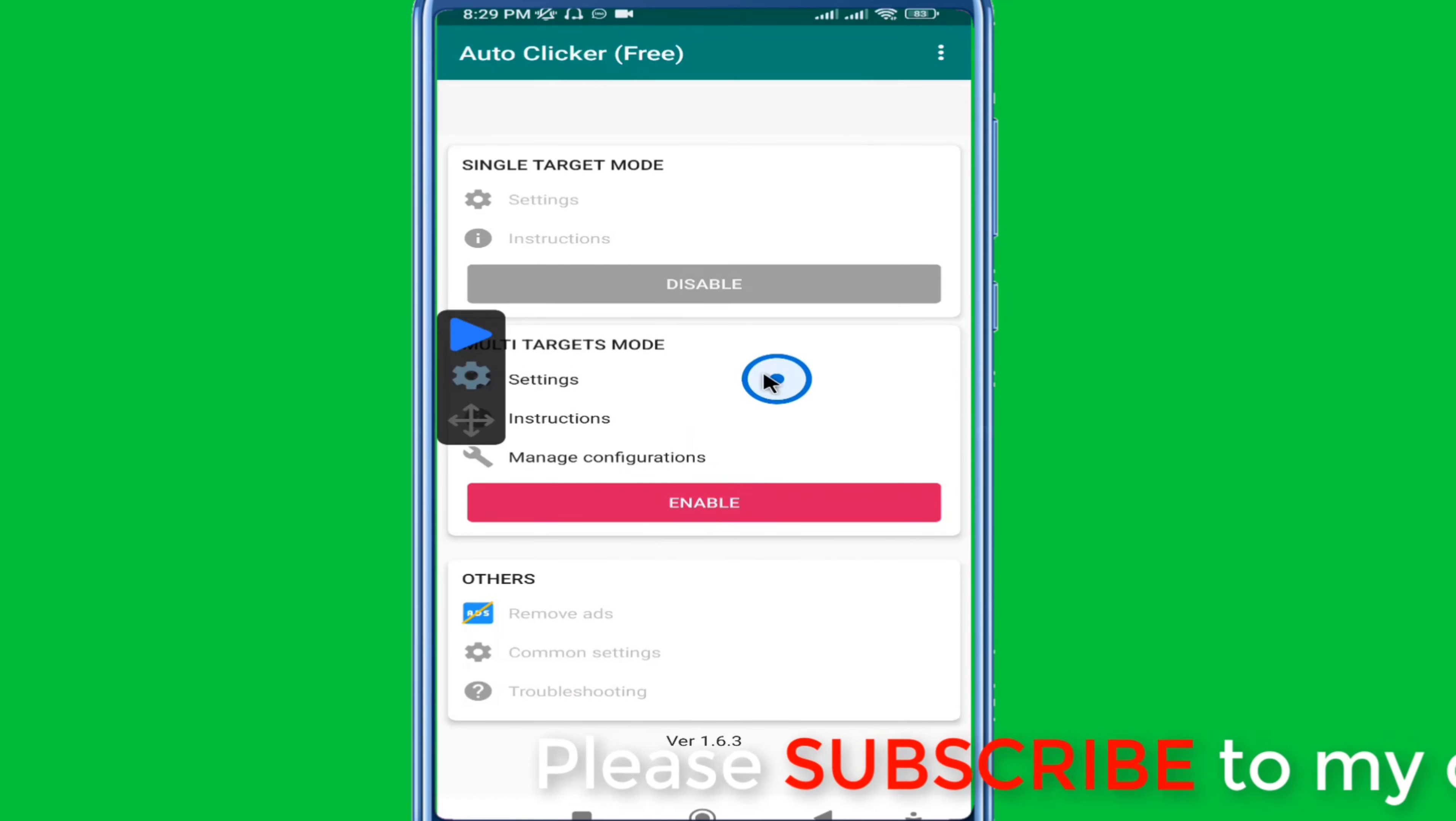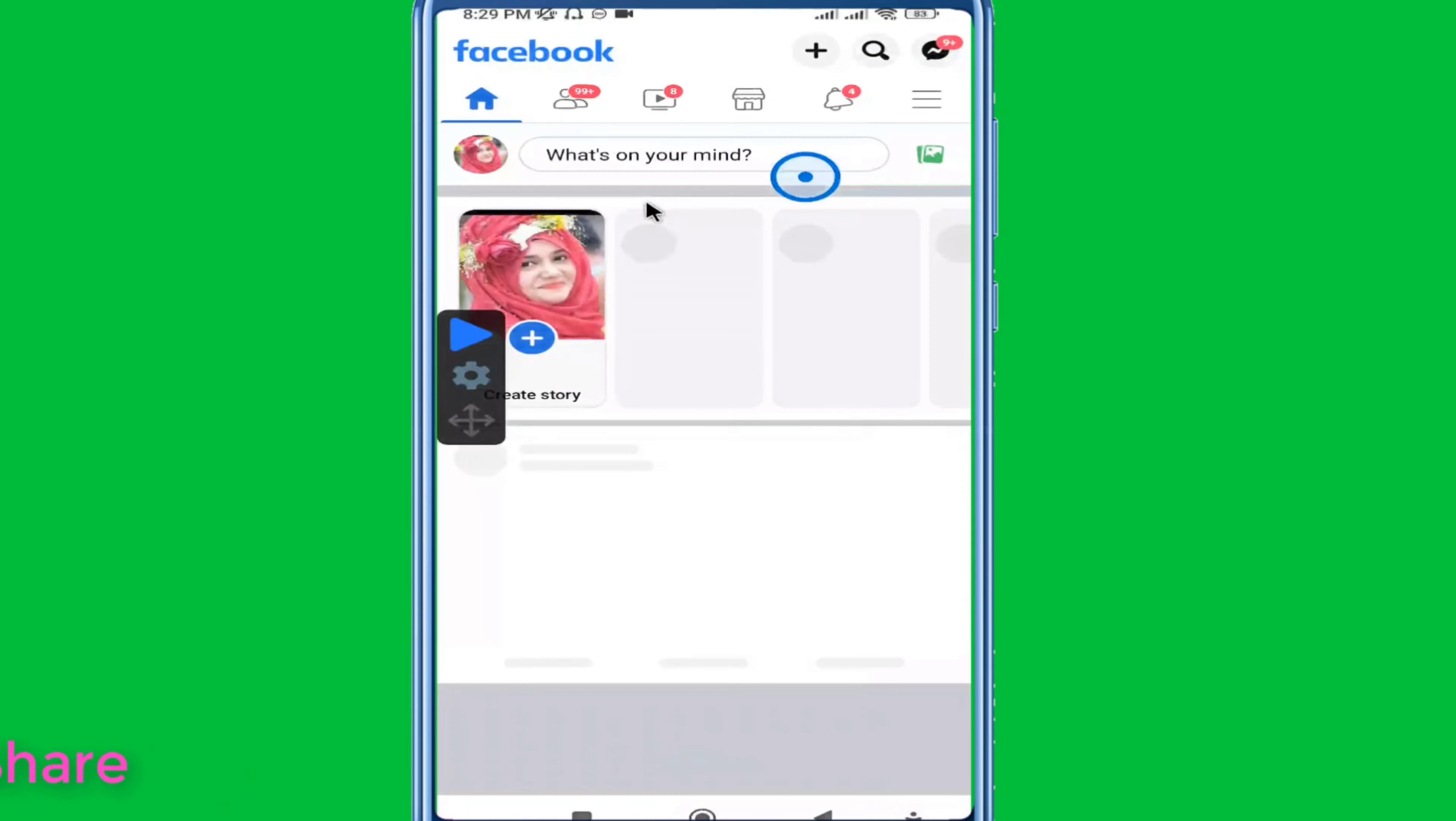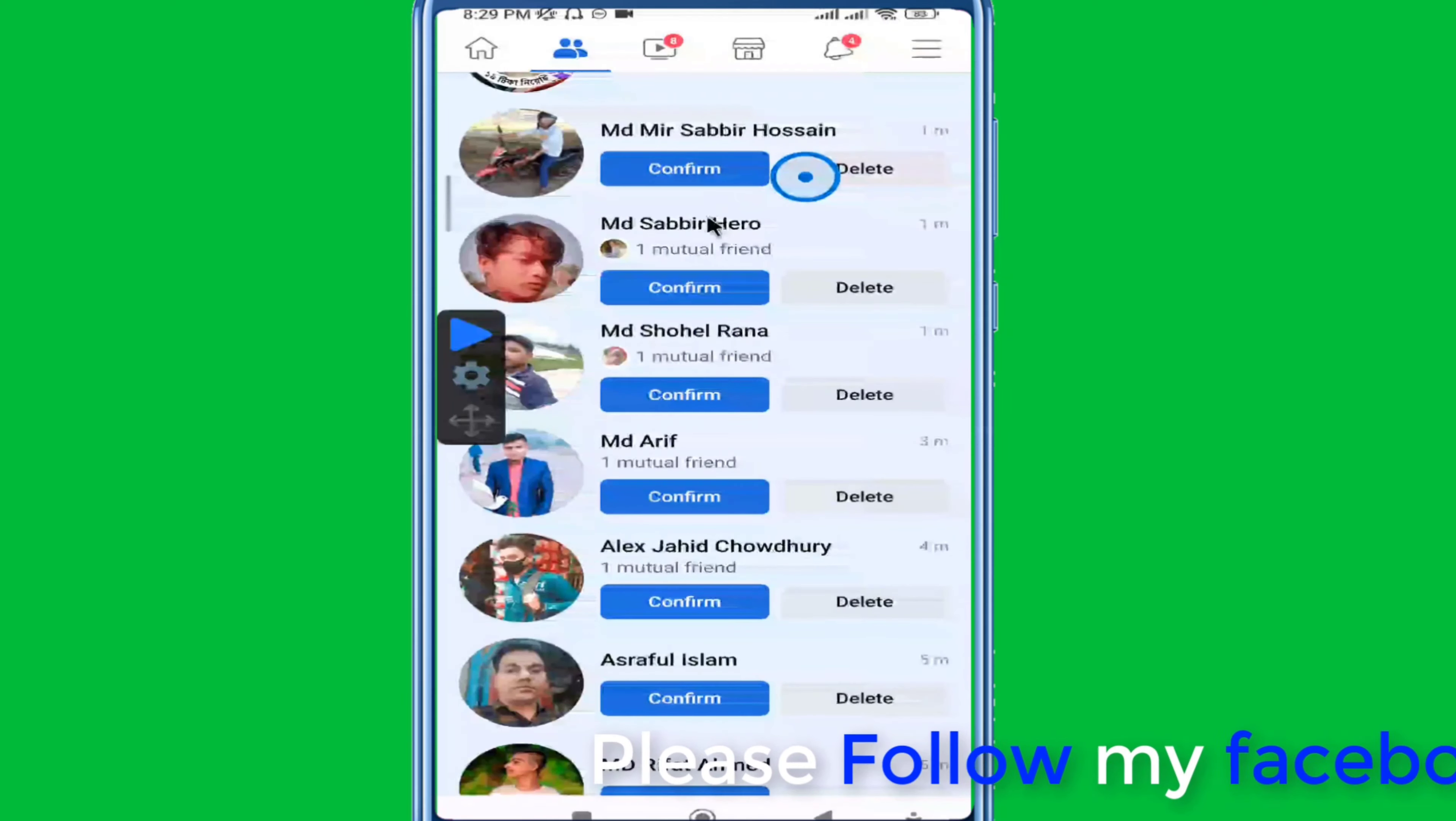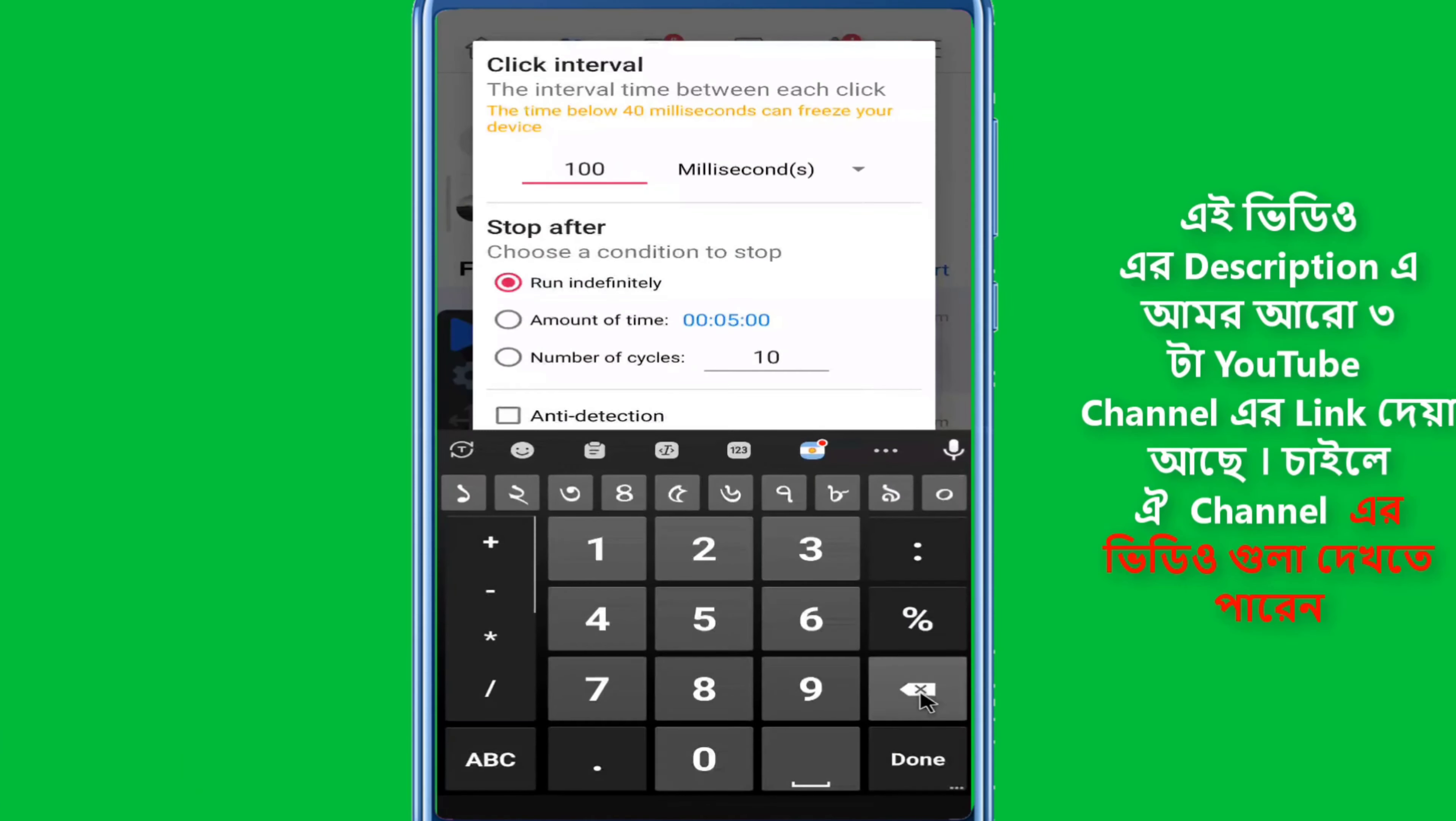Configure the timing settings for your taps. Set how many hours or time intervals between each automatic tap. You can adjust the tap frequency and the number of repetitions. This setup allows you to control when and how often the automatic tapping occurs.